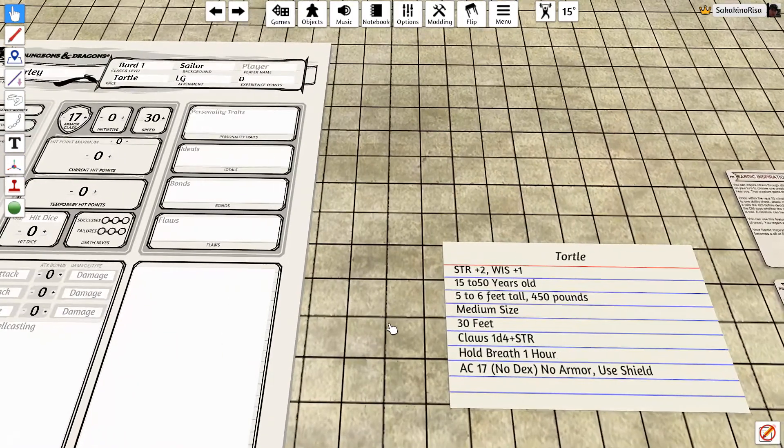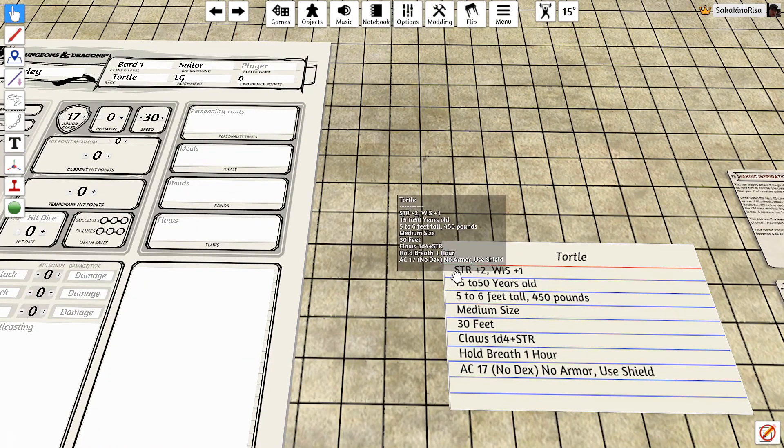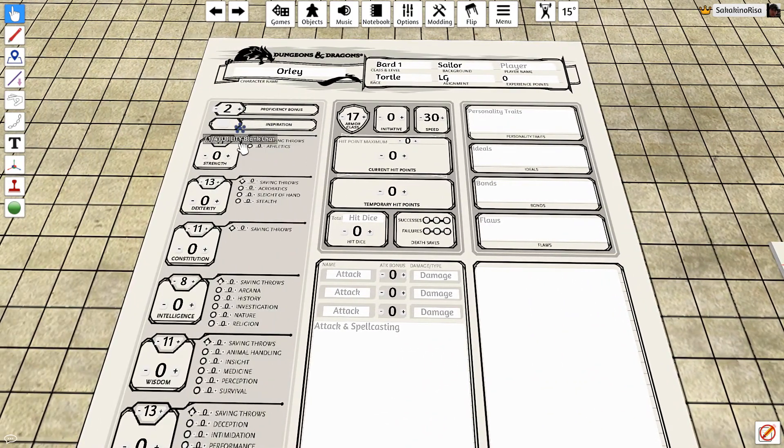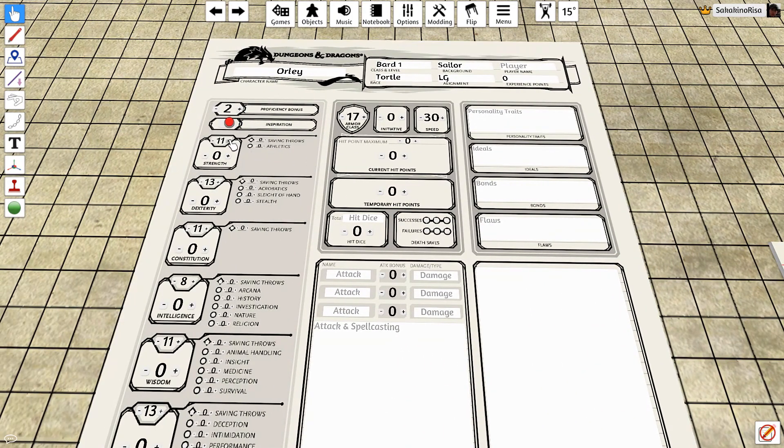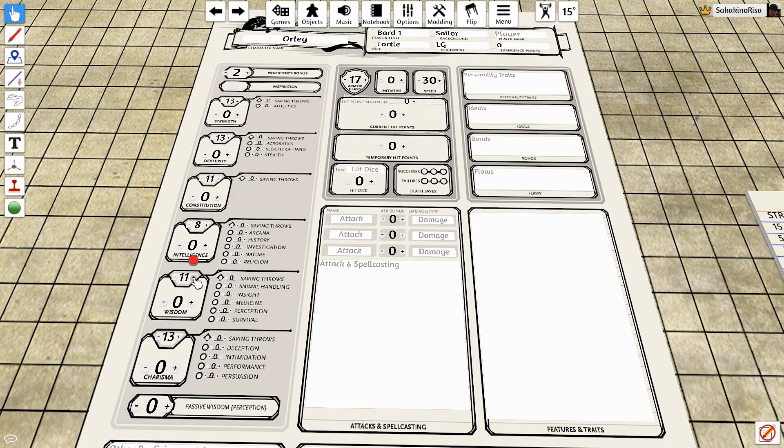And then we'll just lower our intelligence down to that eight and assign modifiers. After, of course, we add the bonuses from the tortle, the strength of two and the wisdom of one, bringing our strength up to 13 and our wisdom up to 12. That's a good break point.